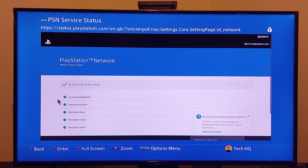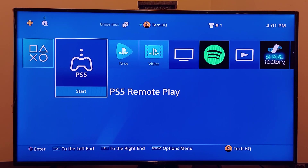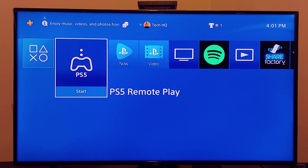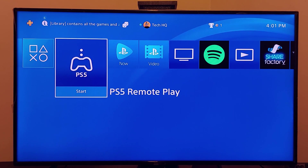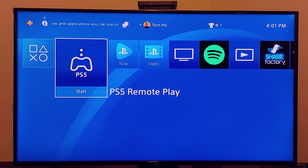If PSN services are down, just wait a few hours for Sony to fix it. Anyway guys, thanks for watching. Please go ahead and like the video and subscribe to my channel. Peace out.